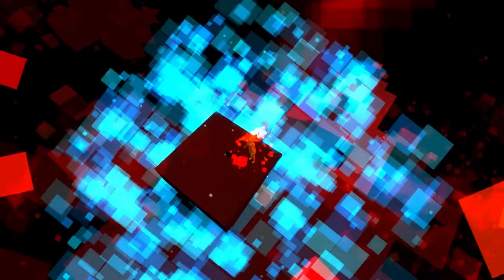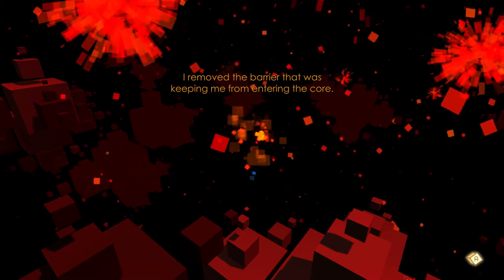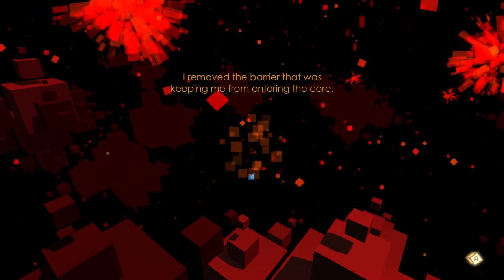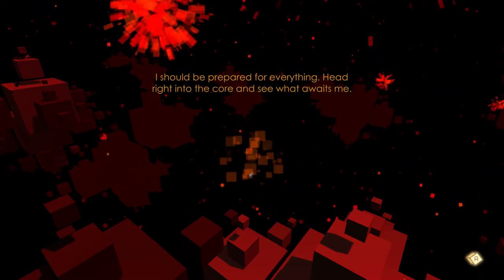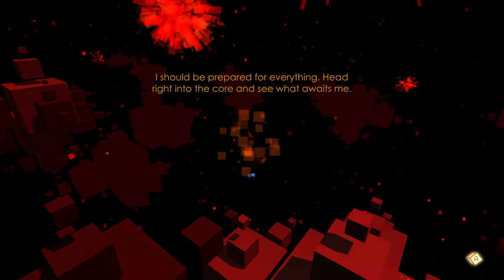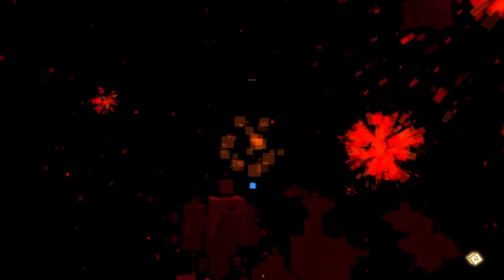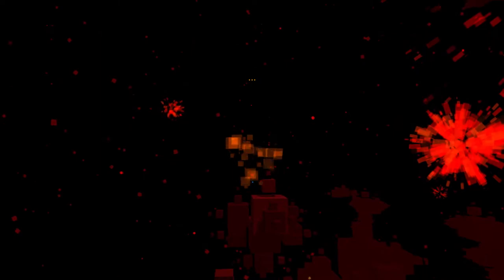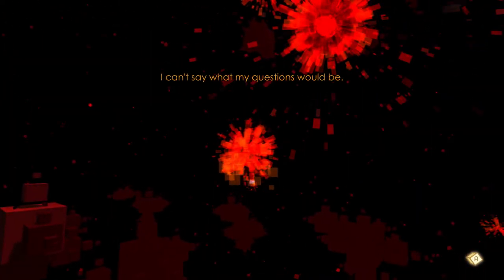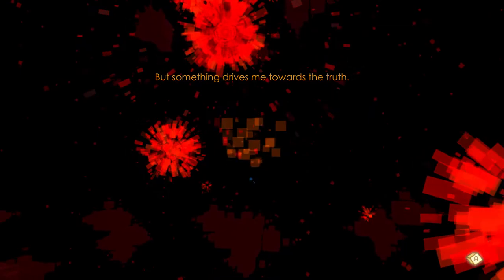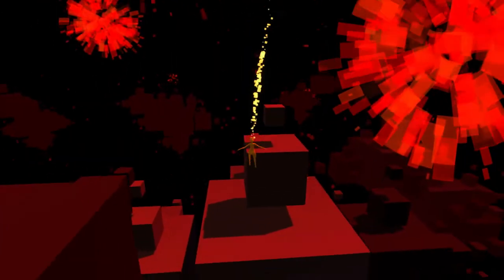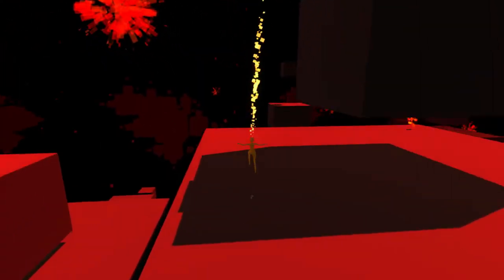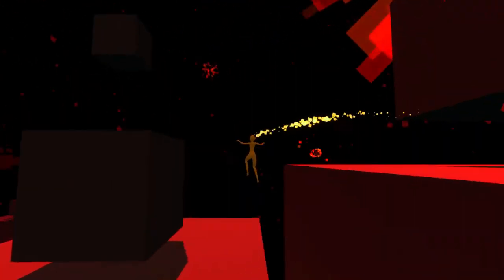Oh, it's right under the thing too. Yes! Okay, we're good. All right, feedback loop it. There you go. I removed the barrier that was keeping me from entering the core. I should be prepared for everything. Head right into the core and see what awaits me. Will I finally get the answers I need? Can't say what my questions would be. Something drives me towards the truth. Also, there's like a giant death thing chasing me. Let's just let that pass over.